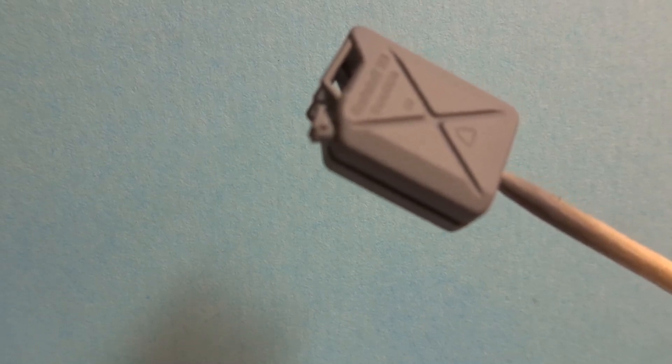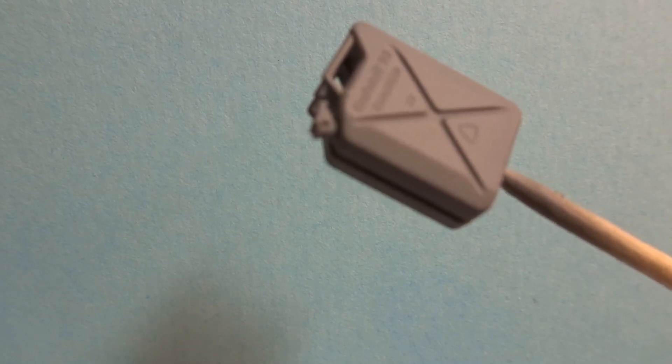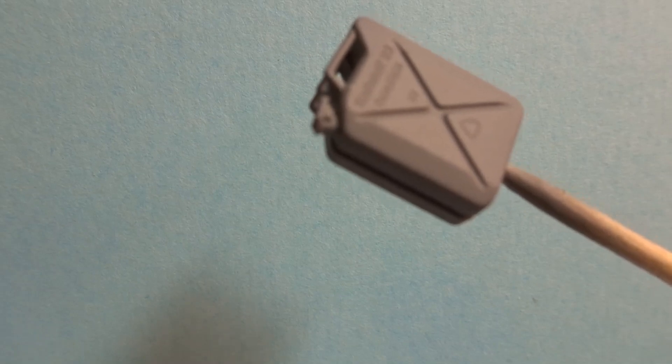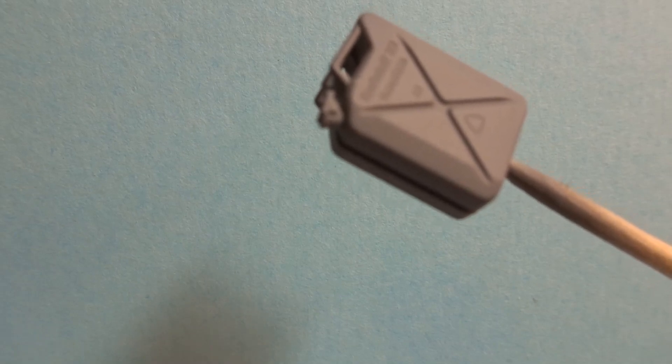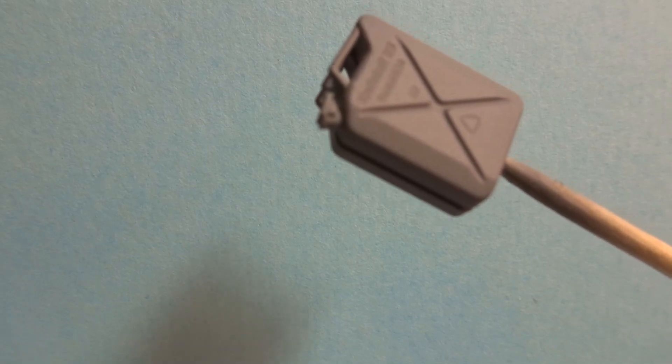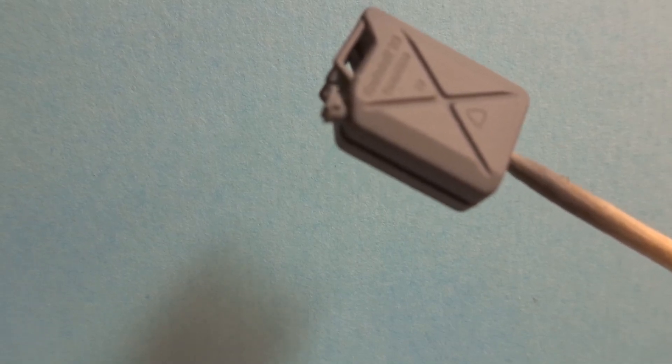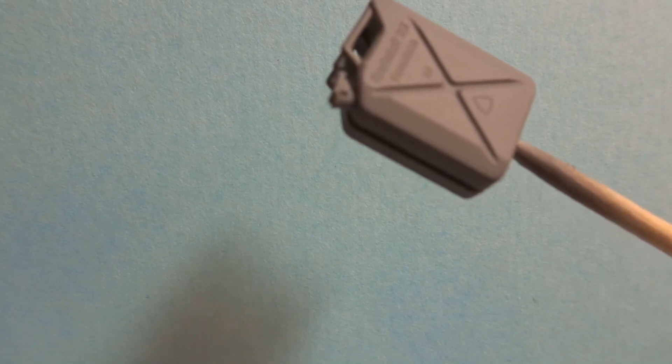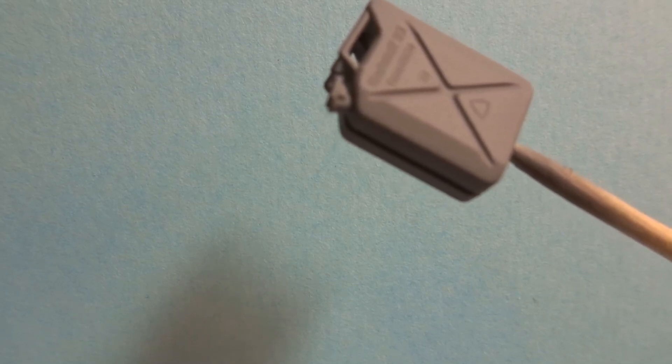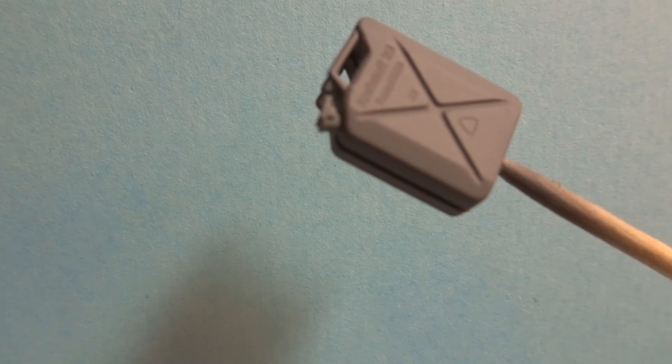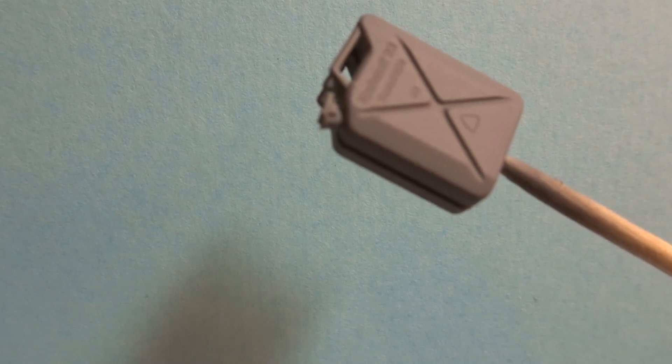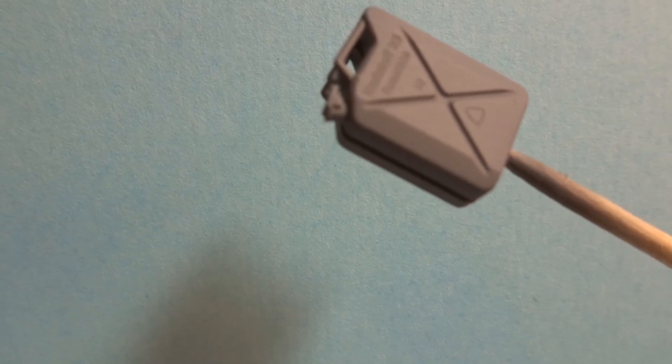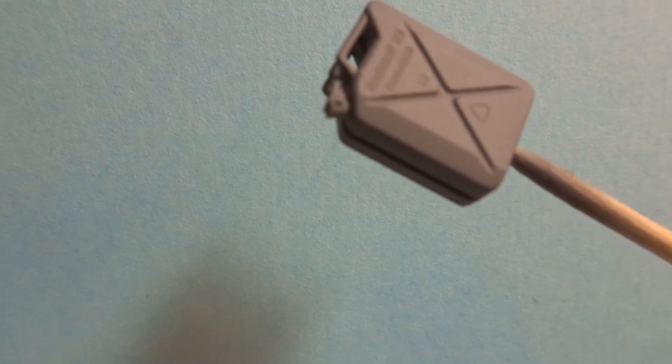As the war progressed the jerry can was used for oil, water, and had different makers marks and insignia on. So if you're doing a later version of a German model then obviously do your research and make sure that you have the correct jerry can for your particular build.